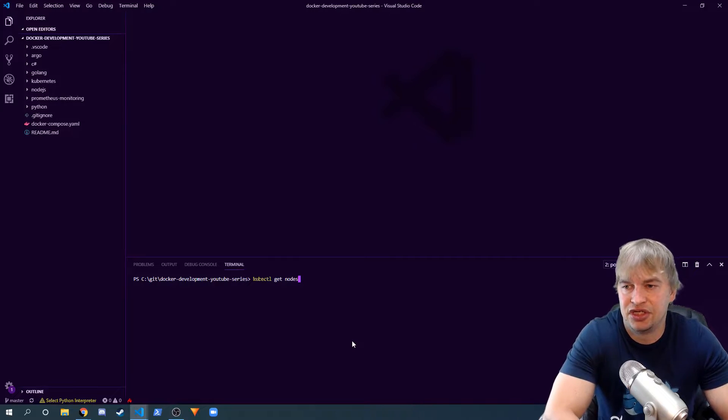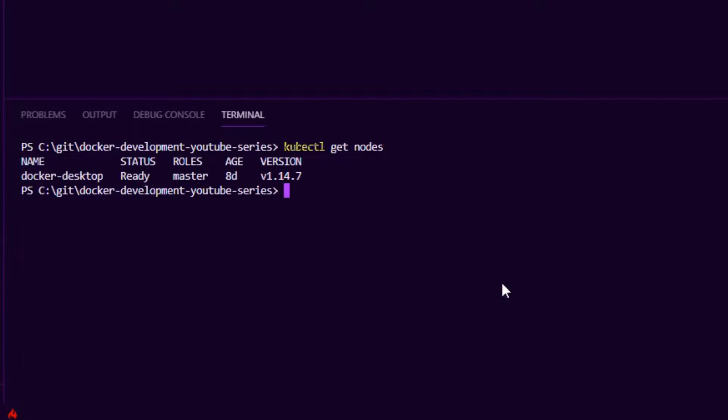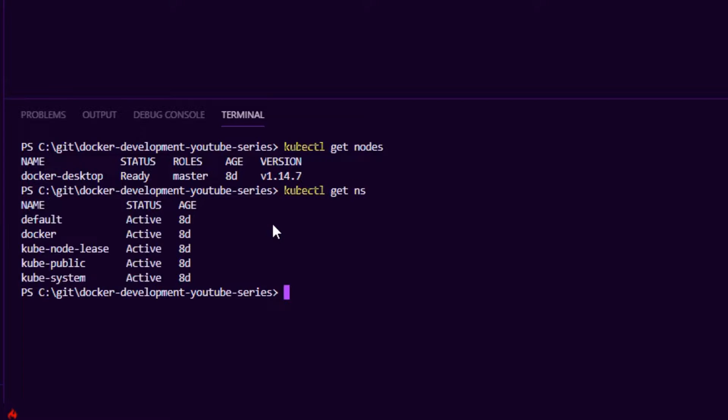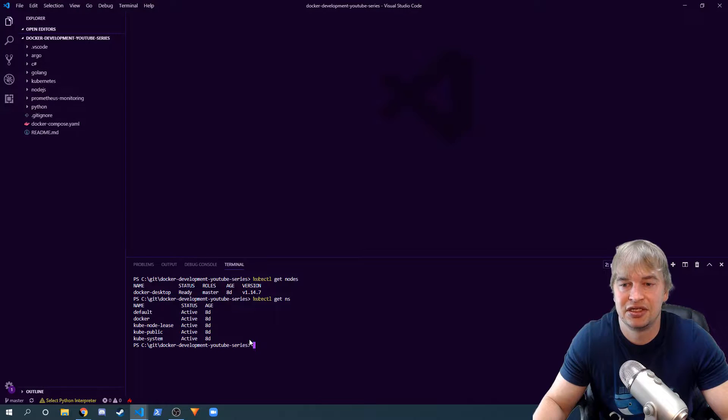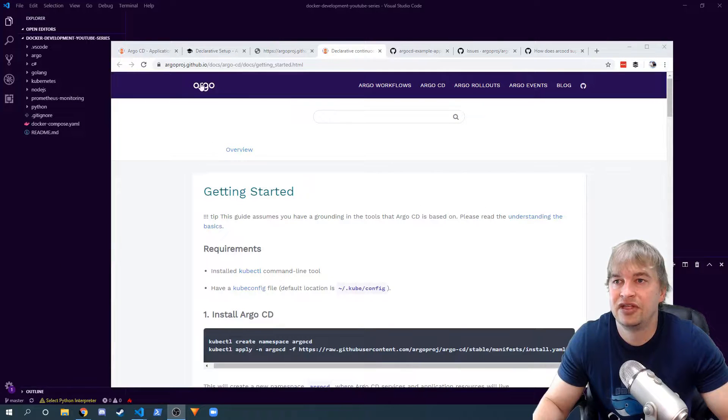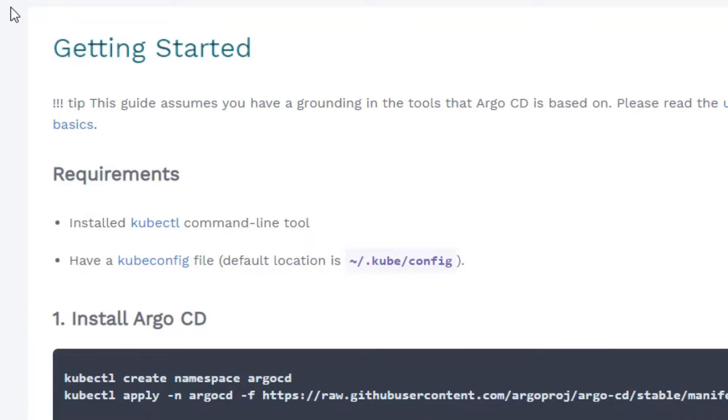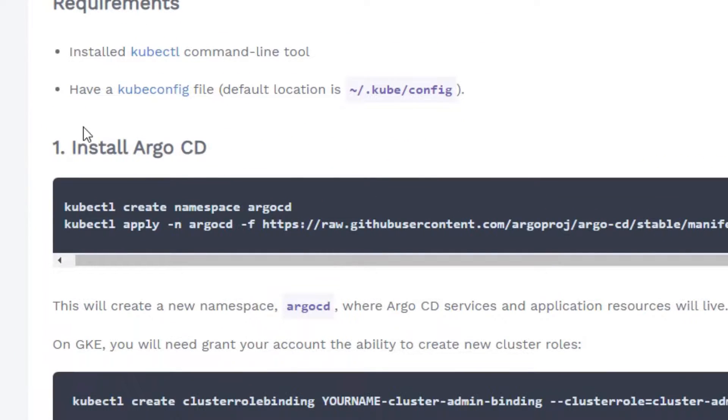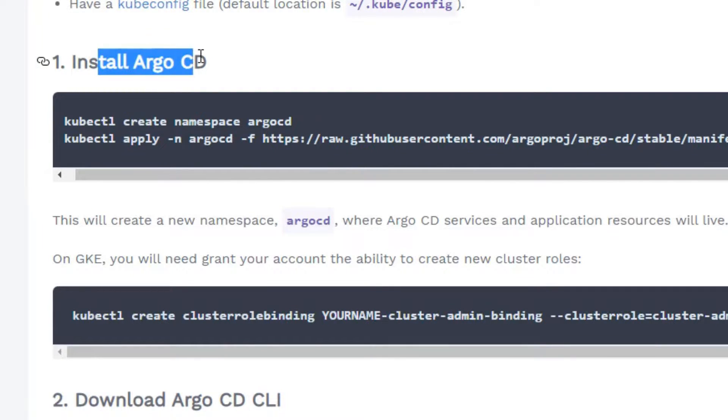To start, we have a Kubernetes cluster. kubectl get nodes, you can see I'm all good, ready to go. I do get NS to show you my namespaces, so this is an empty brand new Kubernetes cluster. If we go over to the Argo getting started page, they show you quite a neat guide on how to get started.